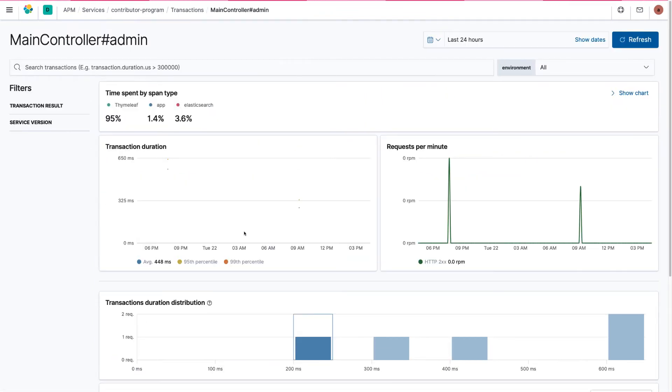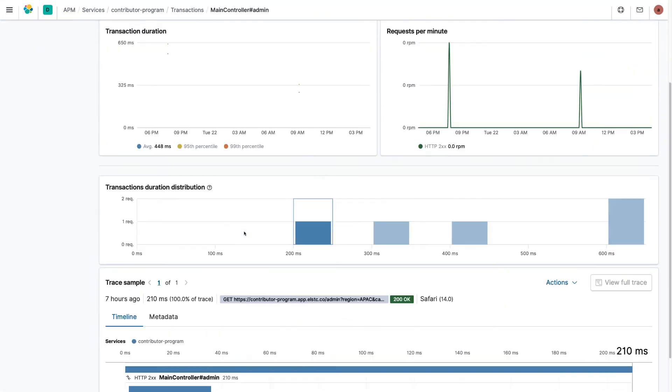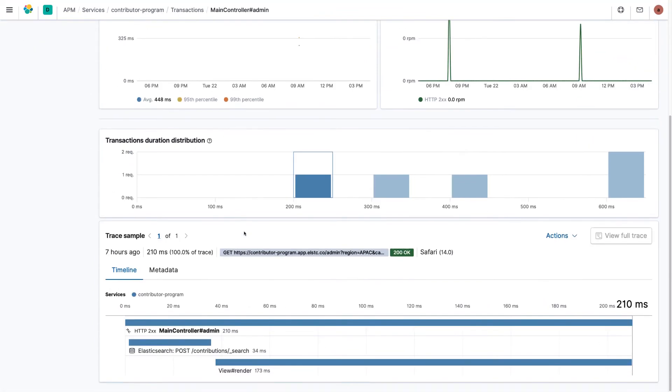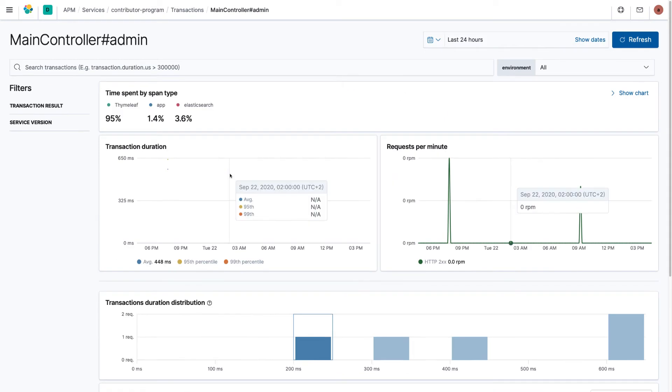Finally, you can also take a look at finer parts of your application, like in this example an Elasticsearch search has been executed compared to the rendering of the final HTML page.